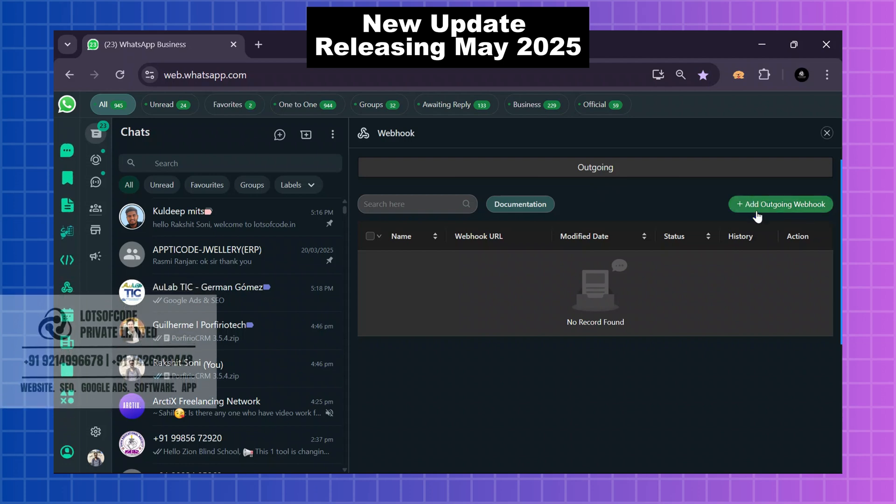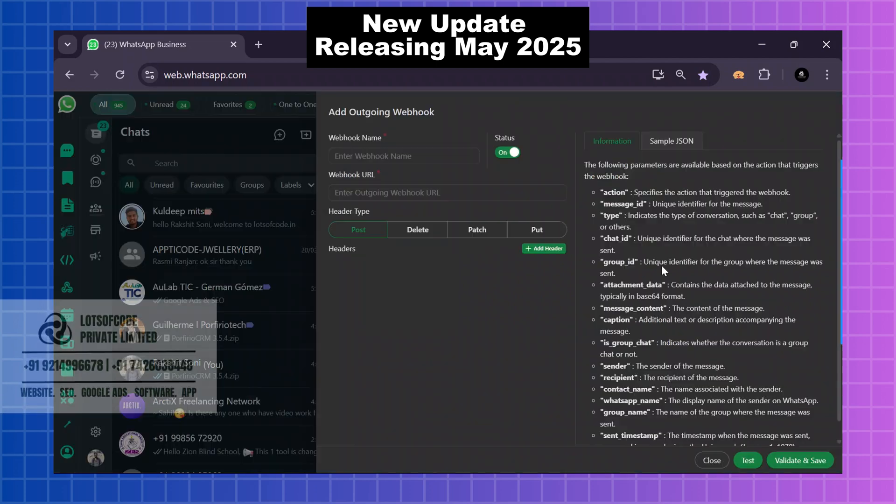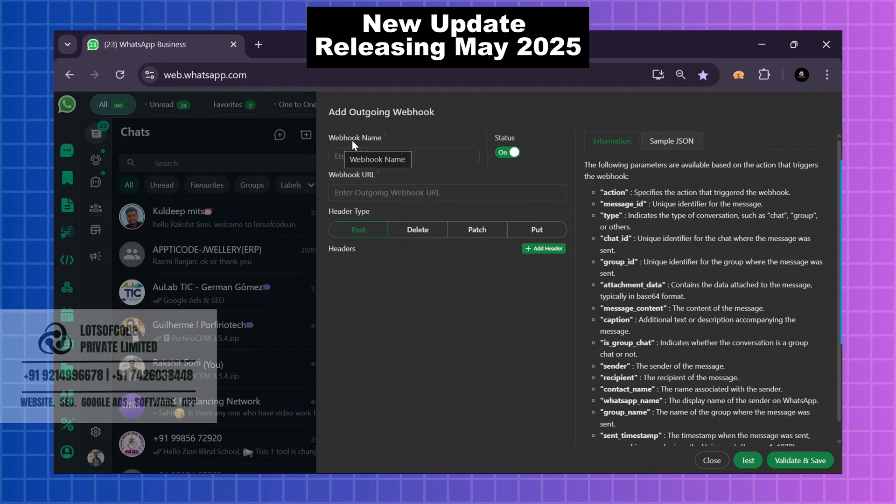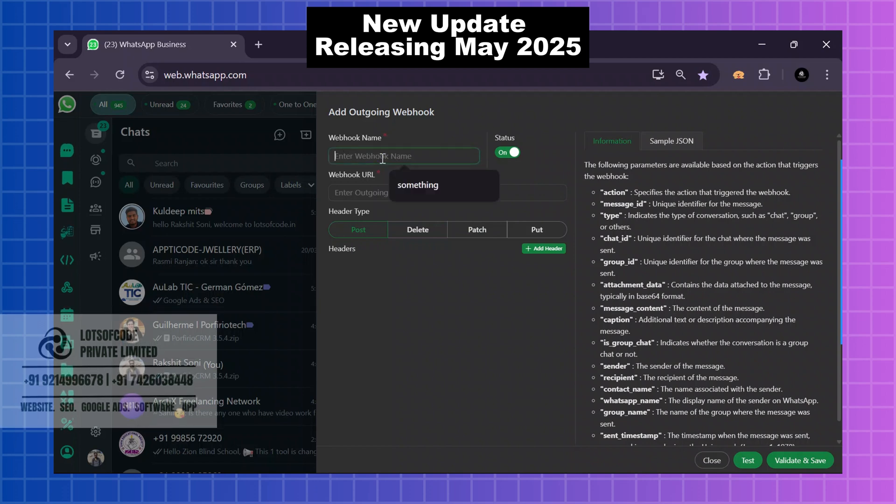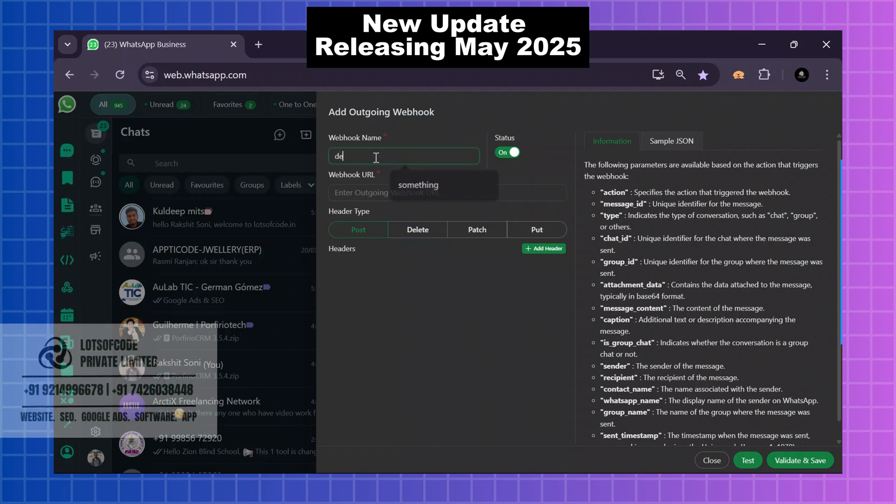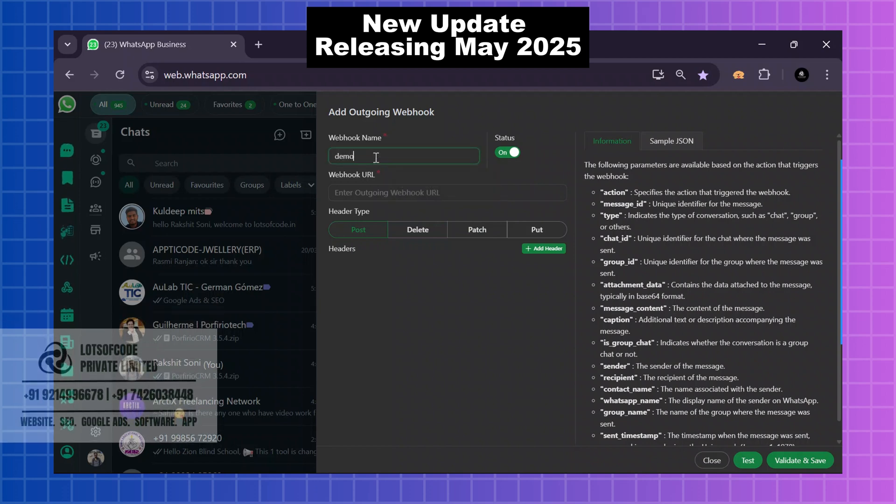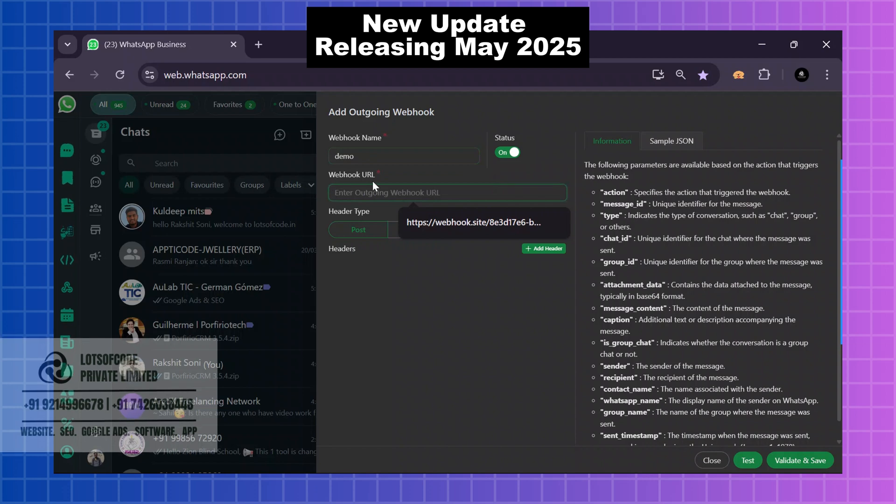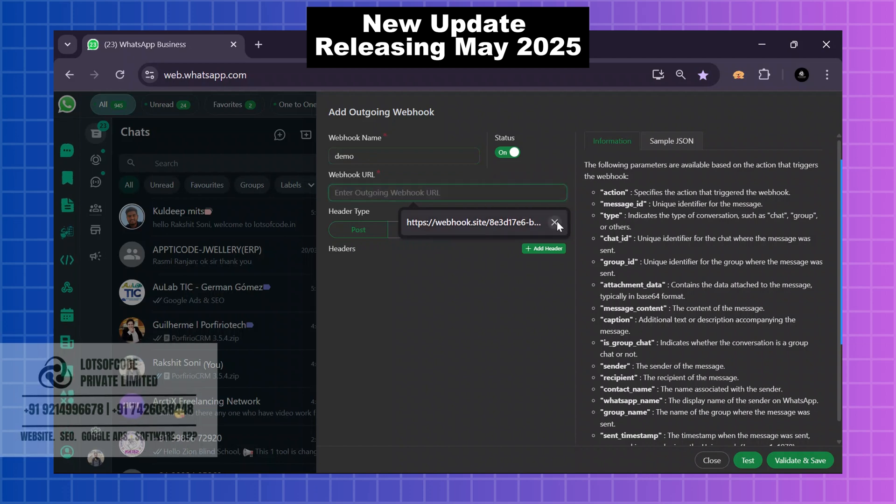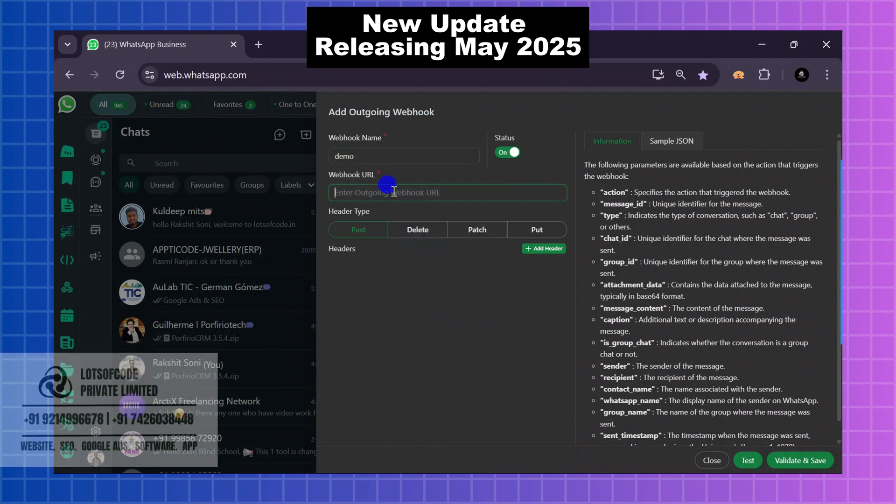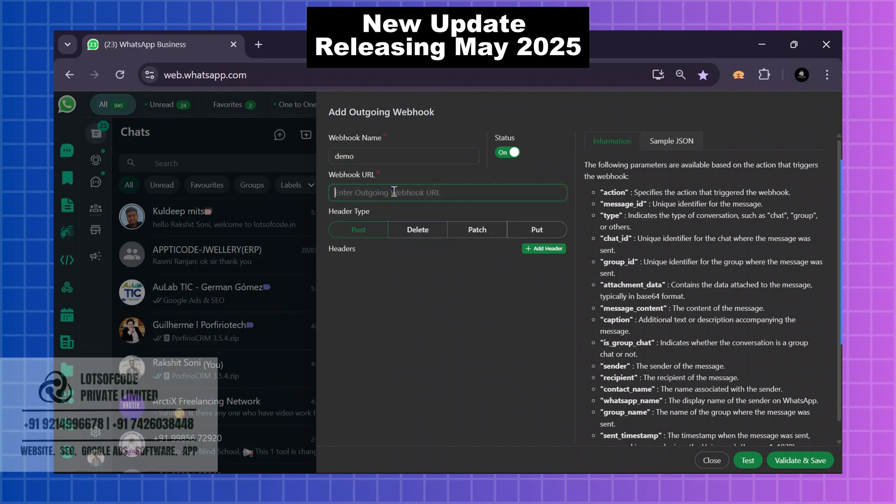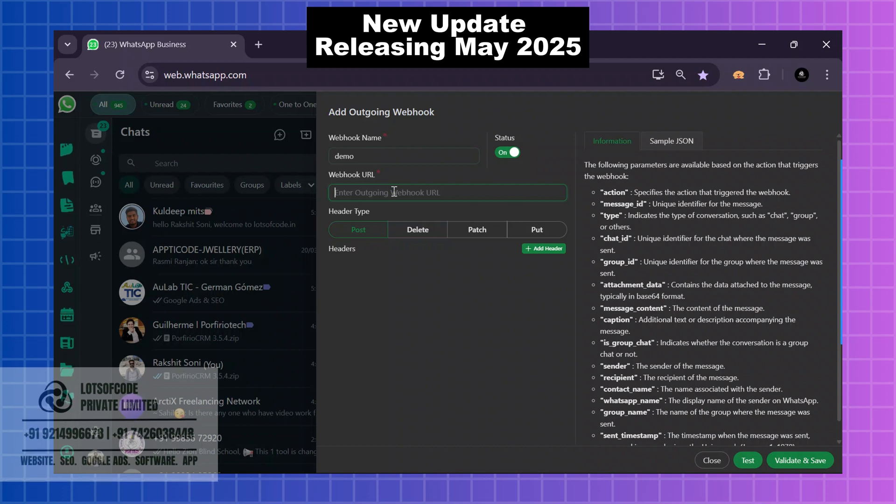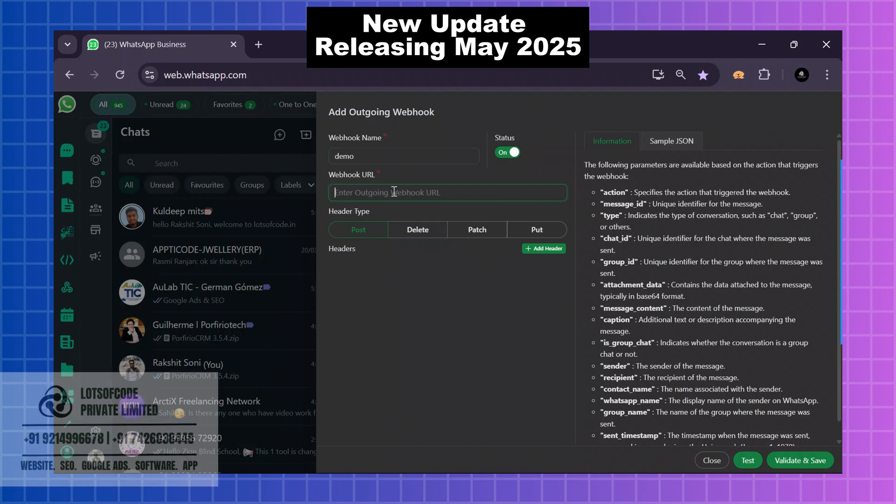After that, here is the webhook name. I will give a name like 'demo.' Here it is asking for webhook URL, so you can use your webhook like...